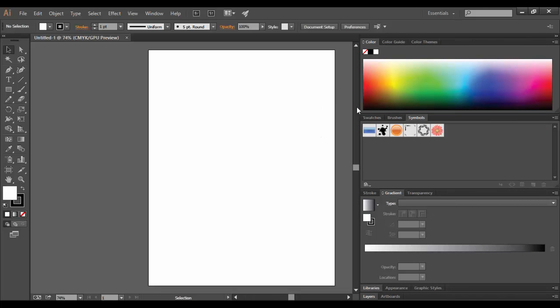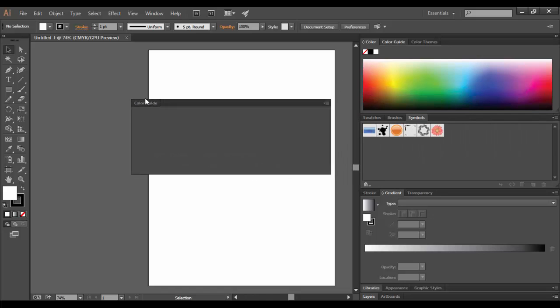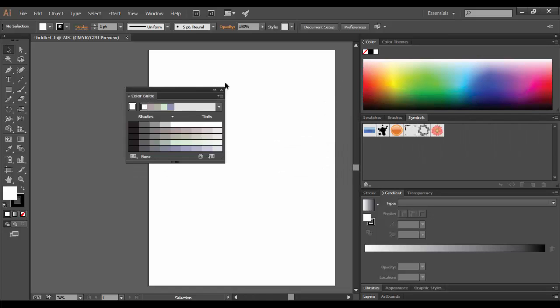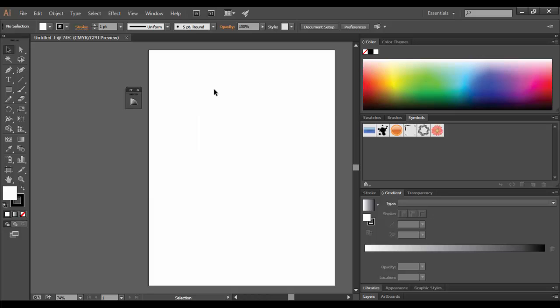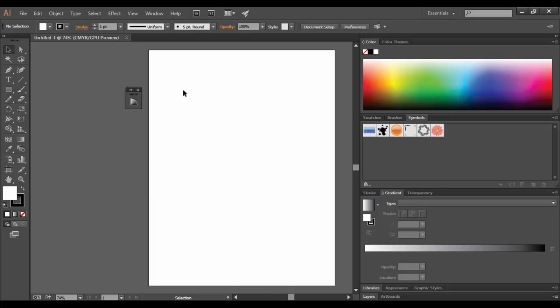I can decide to drag out the Color Guide, for example. If I don't want it, I can click on the little X here. If I just want to collapse it, click on the double arrow and it becomes a little icon.